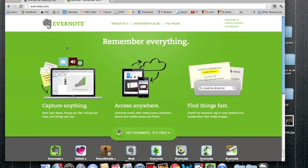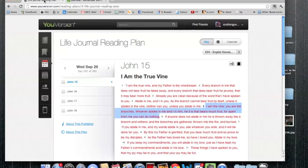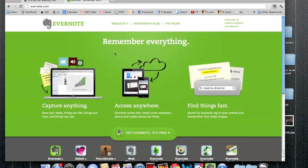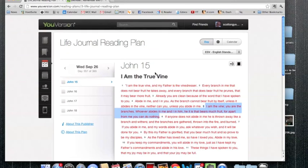You're going to want to go to YouVersion, grab a Life Journaling reading plan right there, sign up for a free account, go to Evernote, download that, and you are ready to start Life Journaling. And my prayer and hope, as always, is that as you're reading the word of God, that he is speaking very deeply to you.